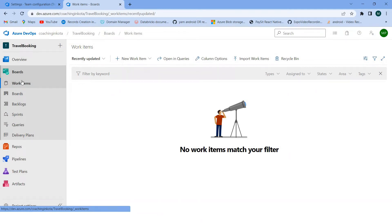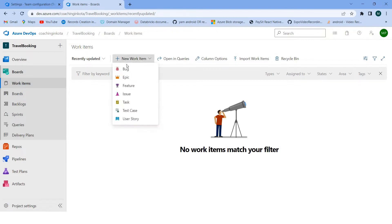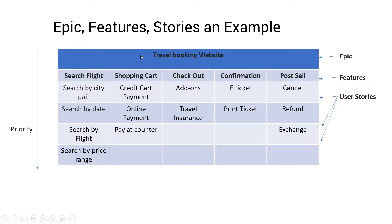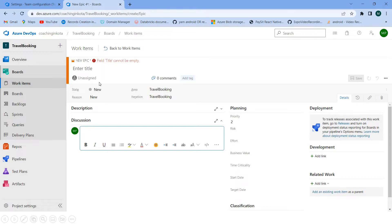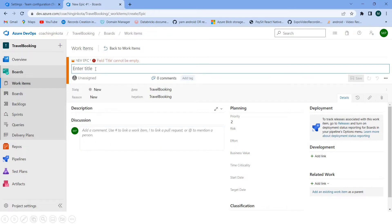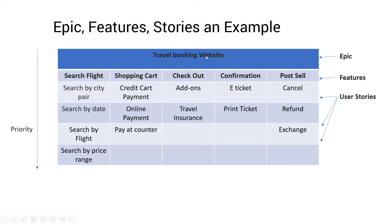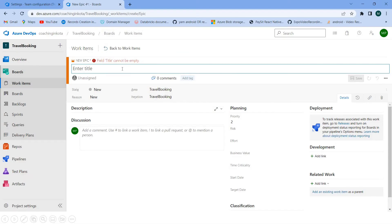To add work items, I am in the Boards section. Click on 'Work Items'. The first item is the epic. In the table you can see 'Travel Booking Website' — that is the epic. So I have selected 'Epic' as the type and I can give it the same name: Travel Booking Website.